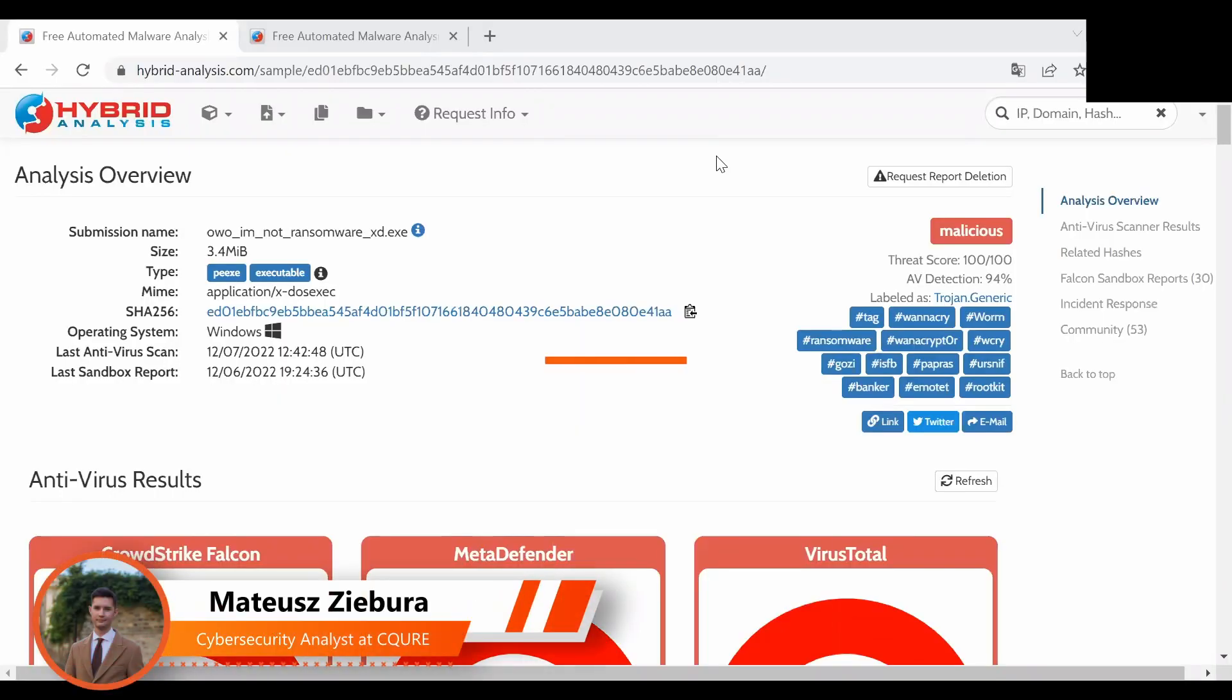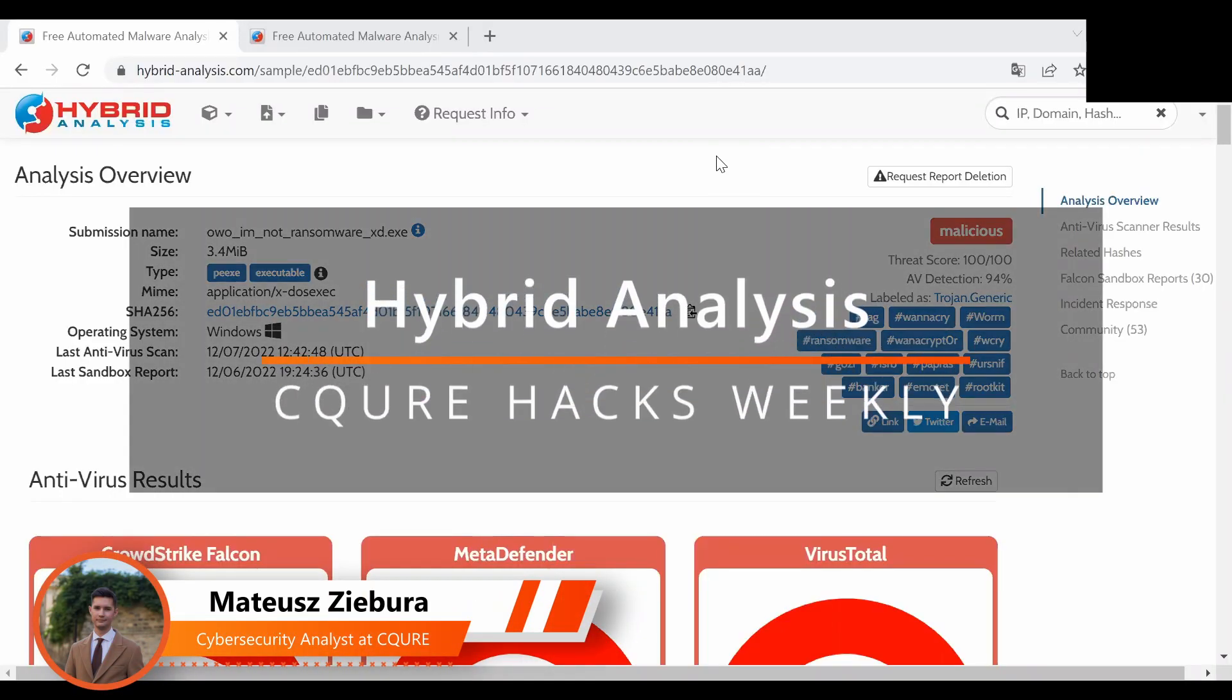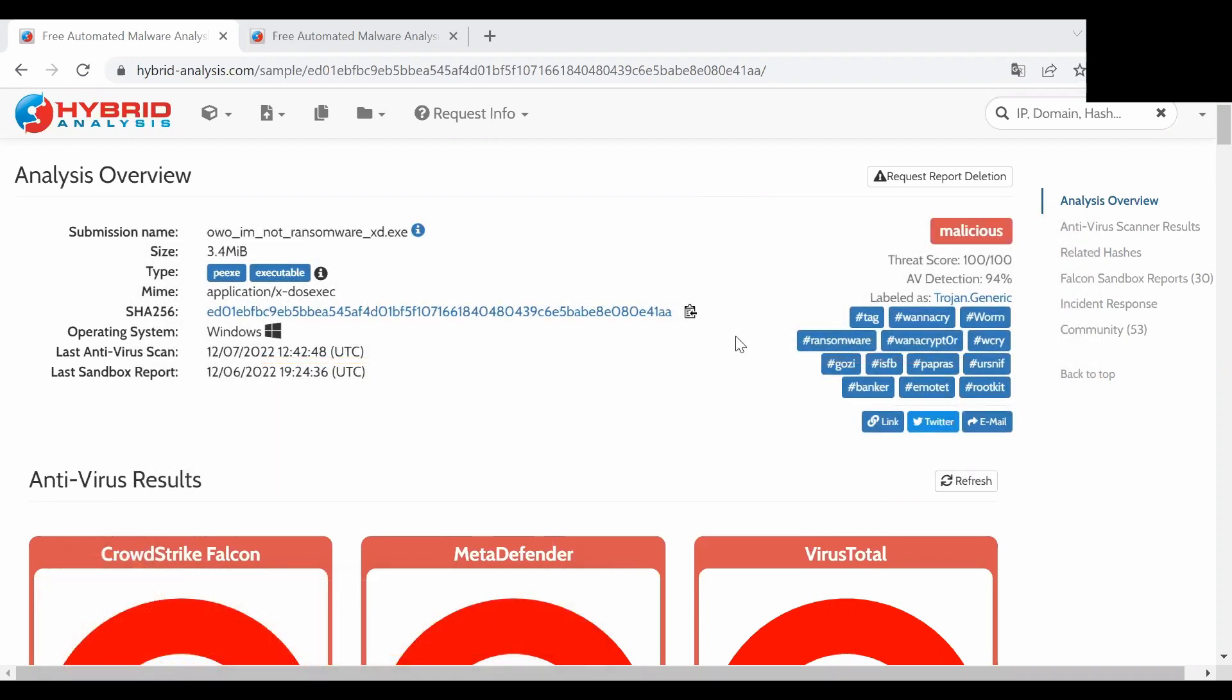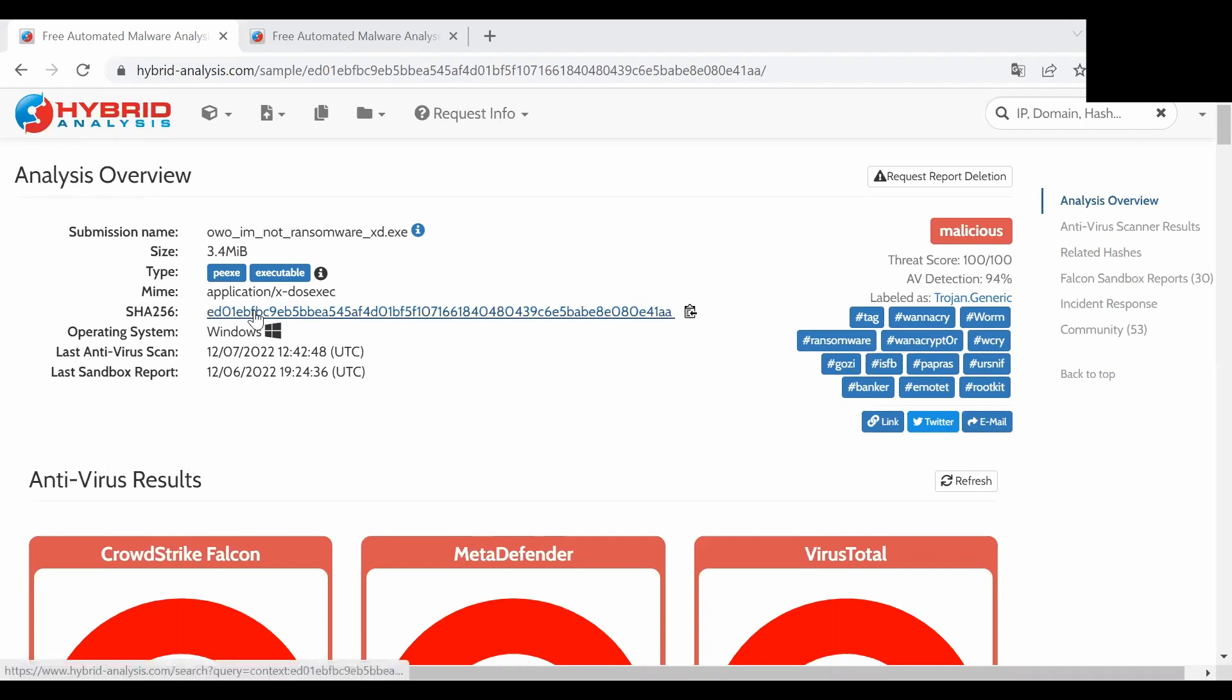Okay, so besides Any.run there is also a website called Hybrid Analysis and it works similarly to the Any.run website. As you can see here we are on the main page of a file, in this case it's somewhere xd.exe, and it can be searched by searching the hash of the file in the search box here.